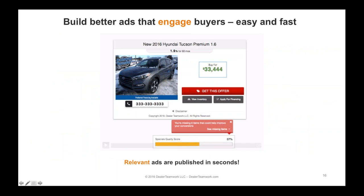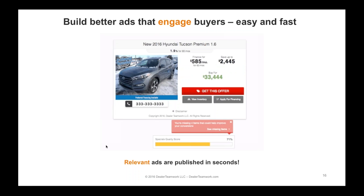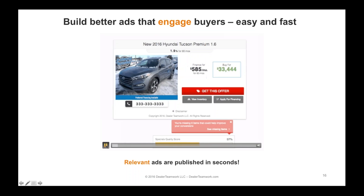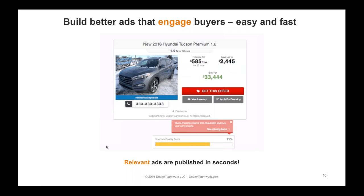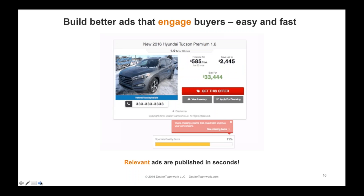Build better ads, engage buyers more. This example shows a customer logging in, looking at what's missing, adding information, and the quality score going up. The tool itself tells you how to publish more relevance in your ads — like having an advanced agency at your fingertips 24/7 to ensure ads are built to perform before you spend your money. Don't waste your money; optimize your dollar spend so it can return the investment you need.